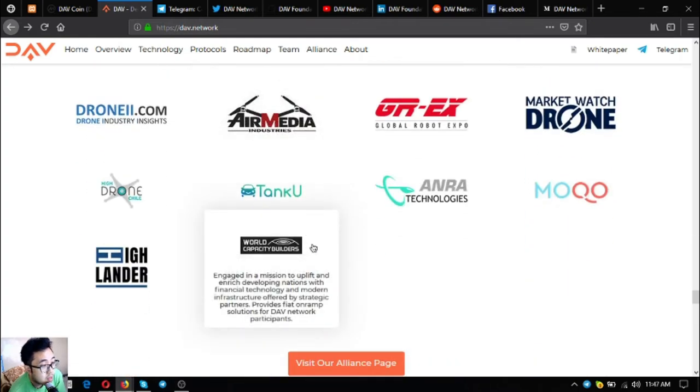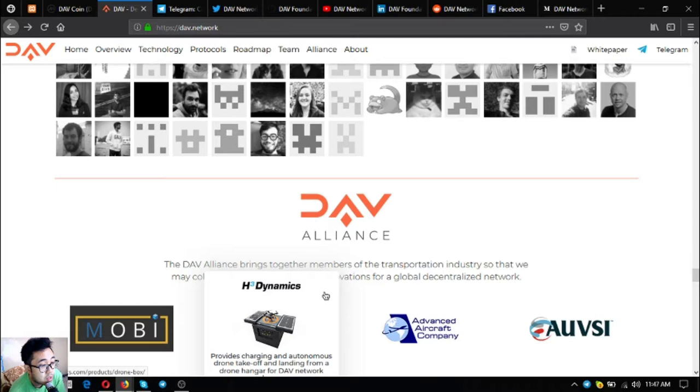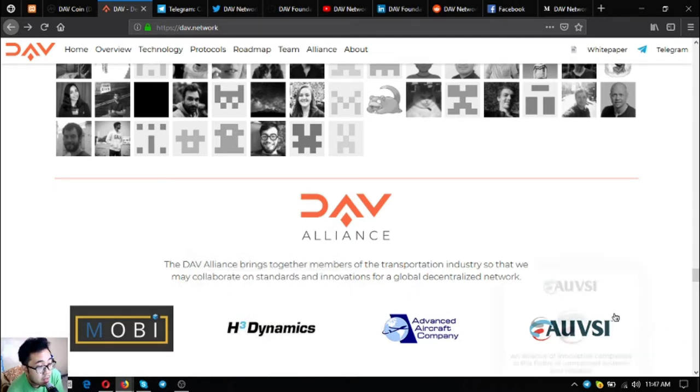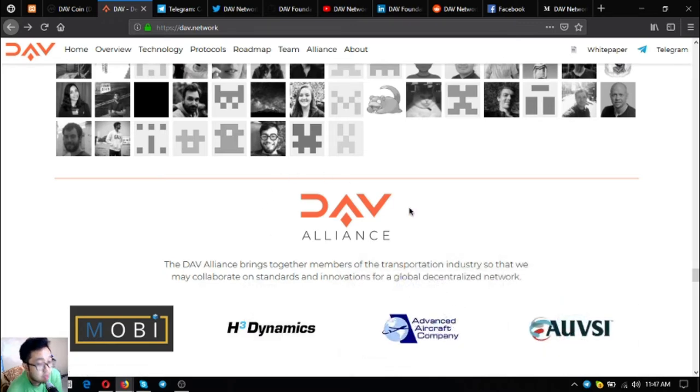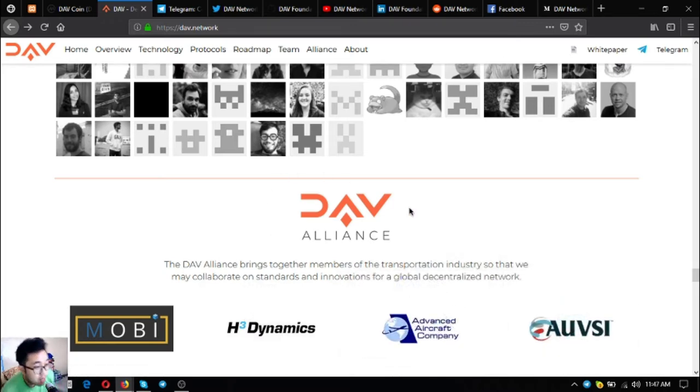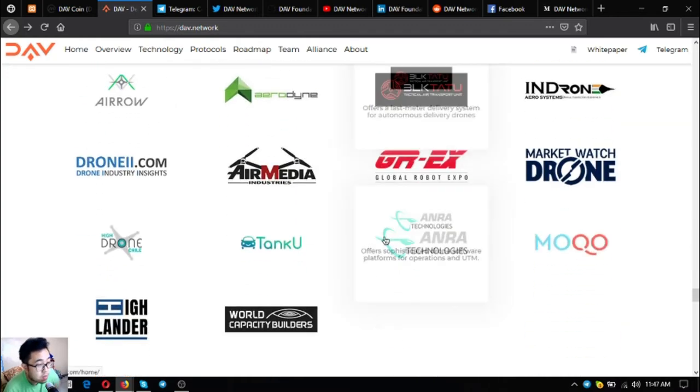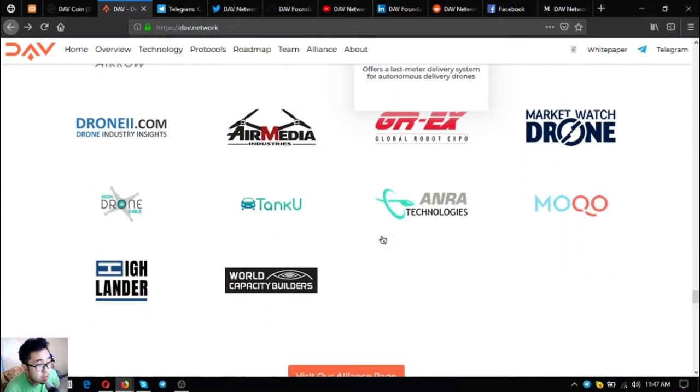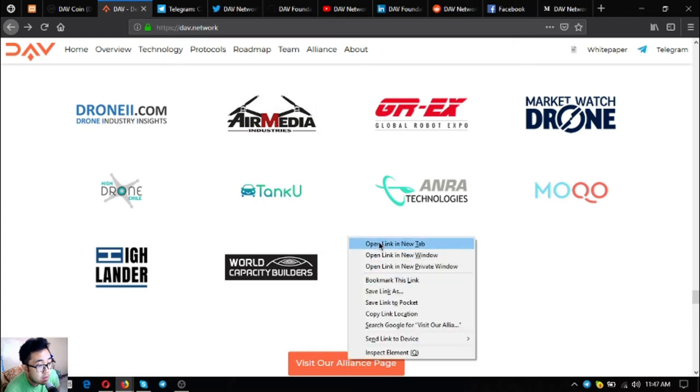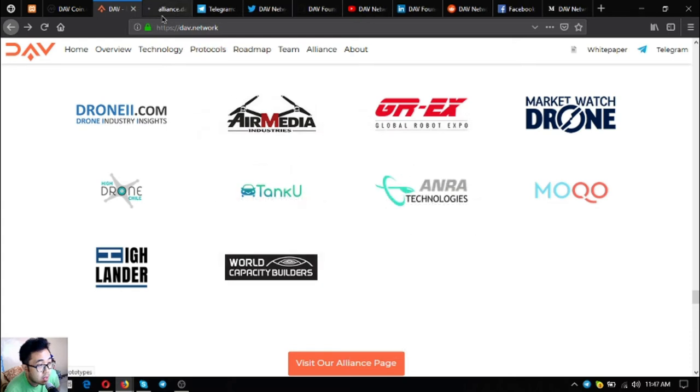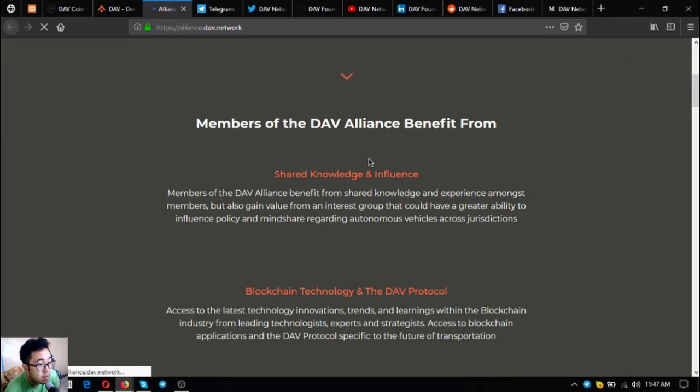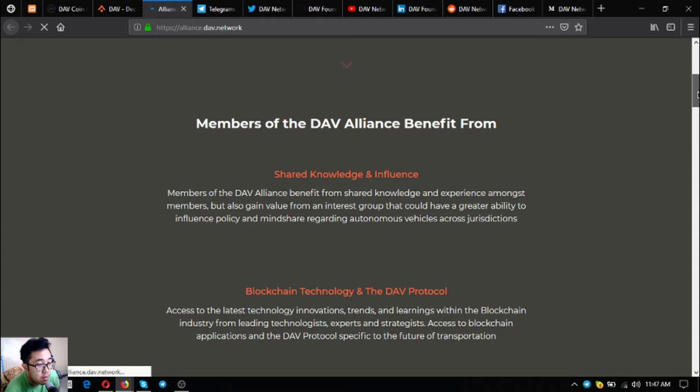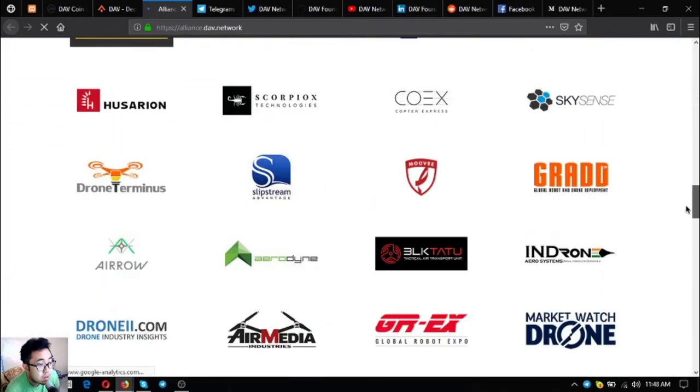DAV has an alliance consisting of transportation industry companies. The DAV alliance brings together members of the transportation industry so they may collaborate on standards and innovations for a global decentralized network. These are their alliance members. You can also access their alliance page where you can register if you want to become an alliance member. These are the benefits of becoming an alliance: shared knowledge and influence in blockchain technology and the DAV protocol.